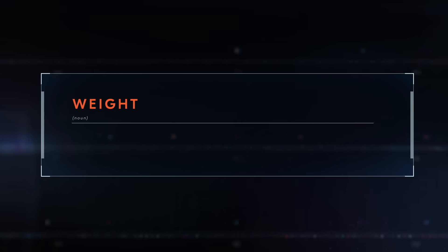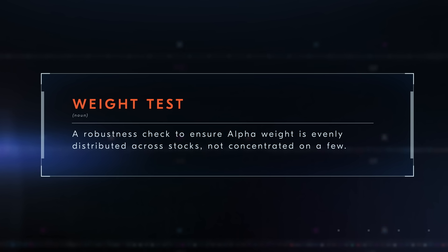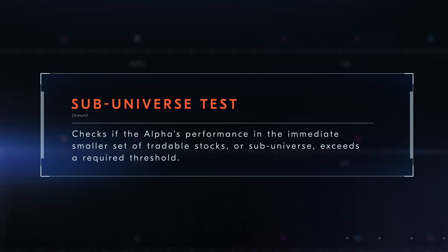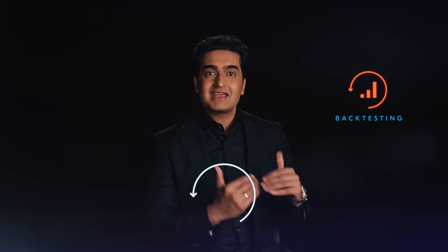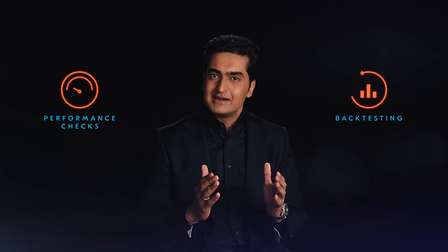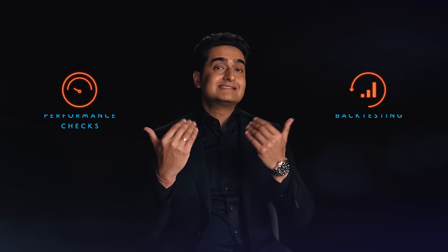Weight test: a robustness check to ensure alpha weight is evenly distributed across stocks, not concentrated on a few. A sub-universe test checks if the alpha's performance in the immediate smaller set of tradable stocks or sub-universe exceeds a required threshold. The process of backtesting and performance check should be repeated until you are satisfied with the implementation and the performance of the idea and believe that the signal is good enough to be used in real markets.